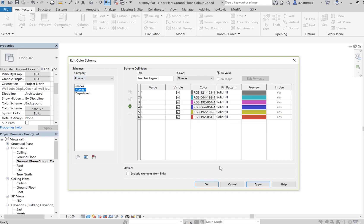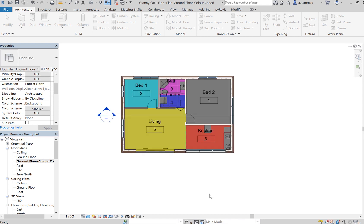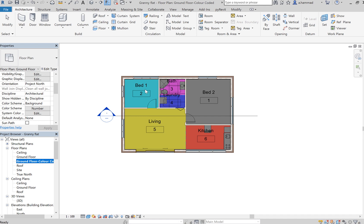Number, click Apply, click OK. So now you see each of these rooms is now assigned to a color.